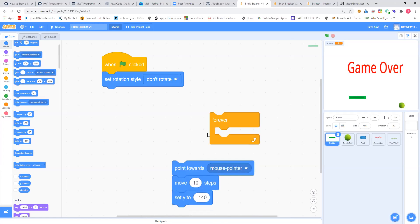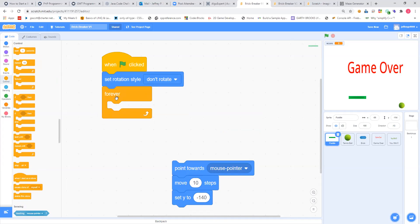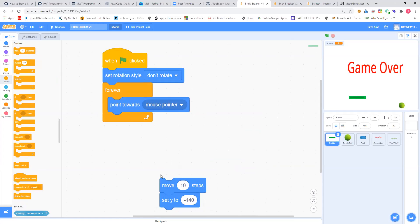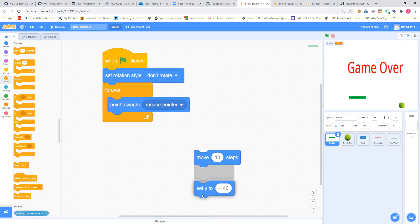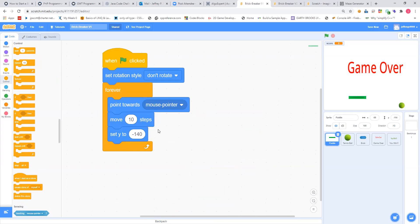Then put in a 'forever' block — that's down inside of controls. What we want it to do then is point towards the mouse pointer, then move 10 steps, then set Y to negative 140. What that's going to do is help make sure that when we start the game, our paddle is going to be at the bottom, and the tennis ball is going to fall down and we're ready to handle it.